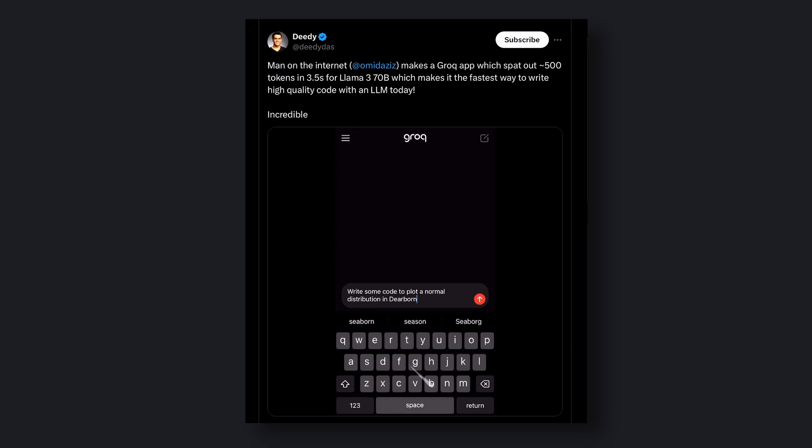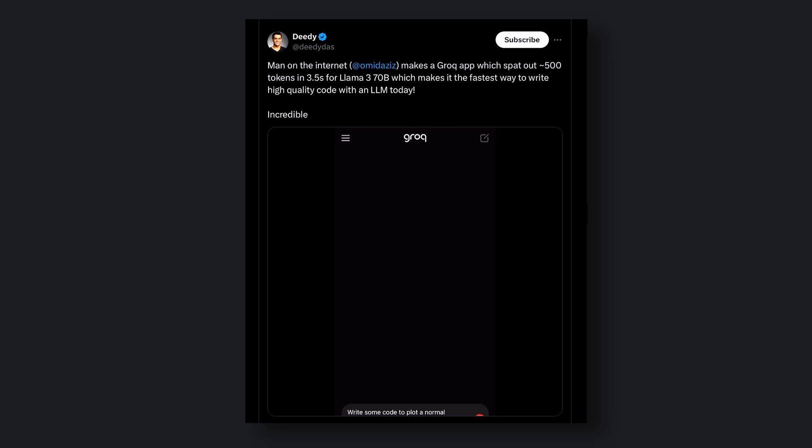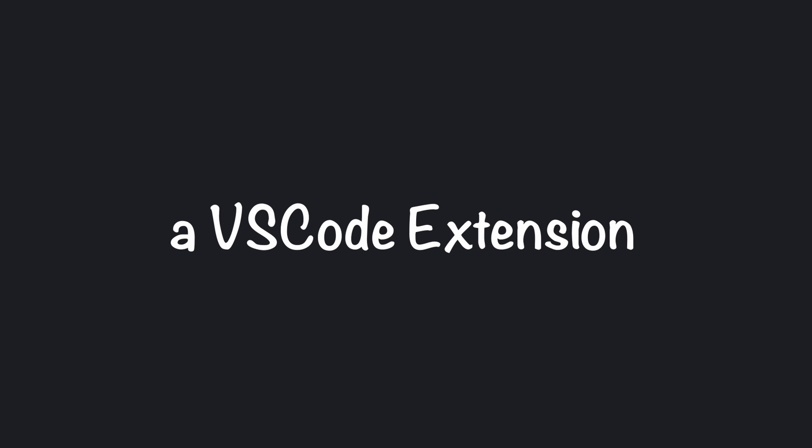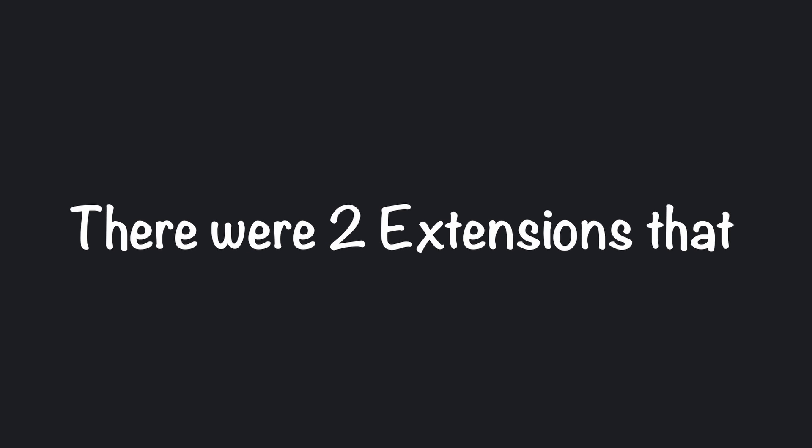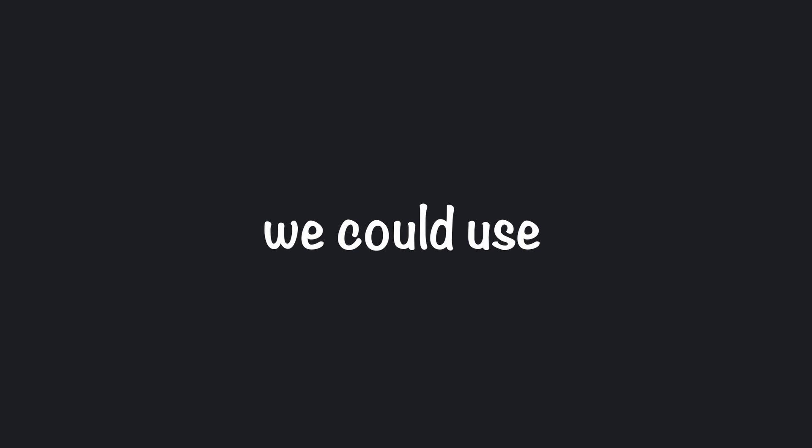Also, they have recently added the Llama-3 model, which is really great at coding. So the only thing left to fulfill this dream was a VS Code extension. There were two extensions that we could use.